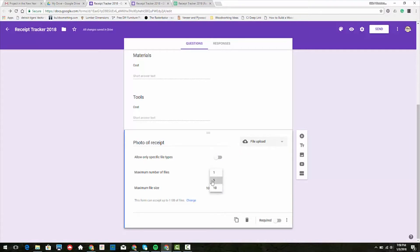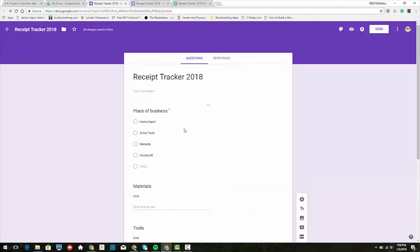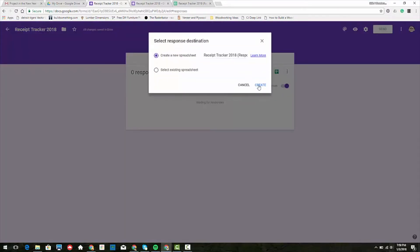Max file size, maybe 100 megabyte. That is how we go about creating the form. When we go to responses, we can click on create the spreadsheet. I'm going to put a two here just so I know it's different from either one, and do that over here too.